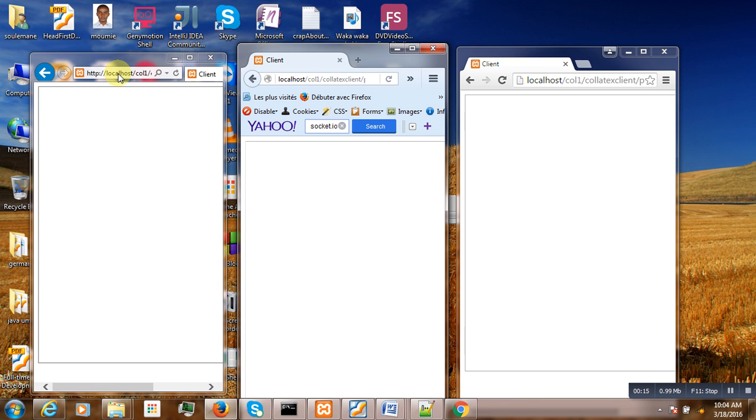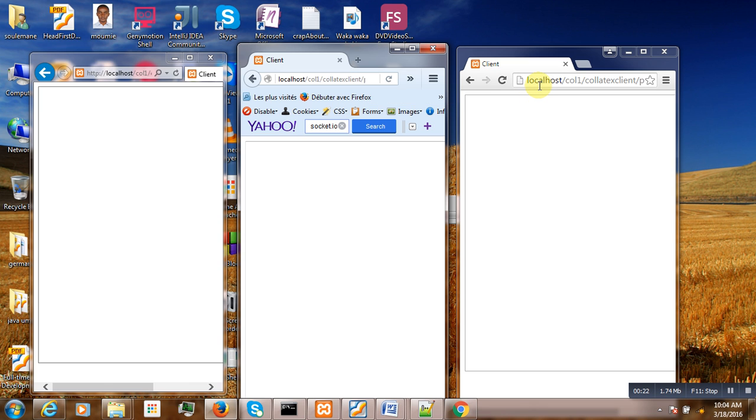One is on Explorer, the second one is Firefox, and the last one is on Chrome.